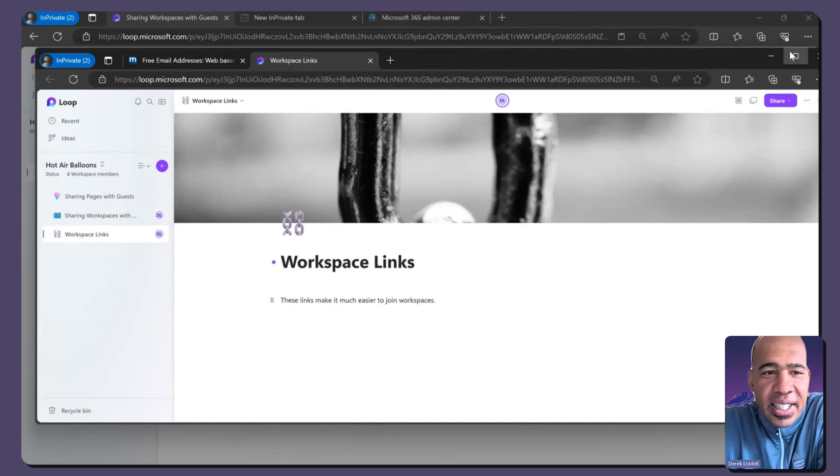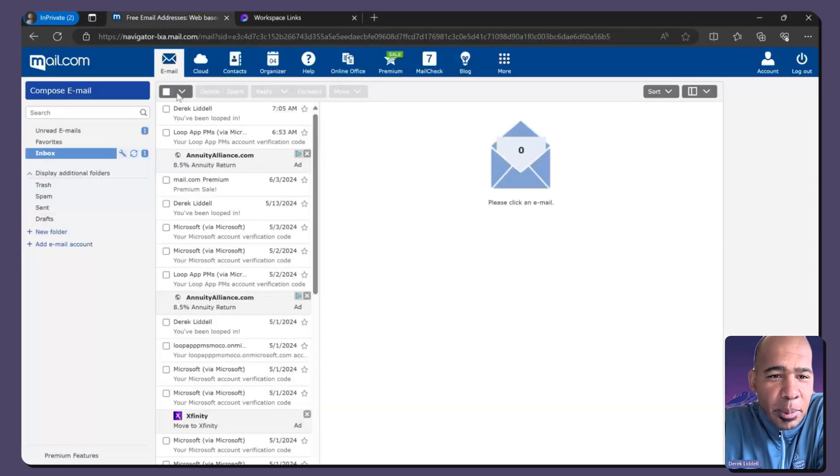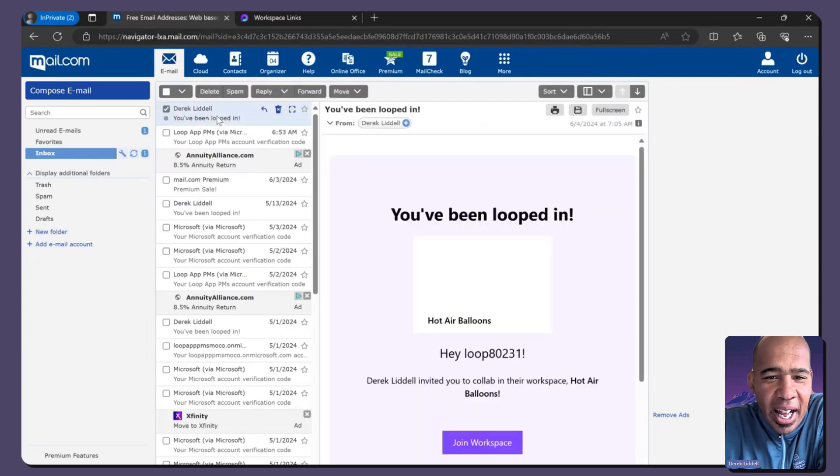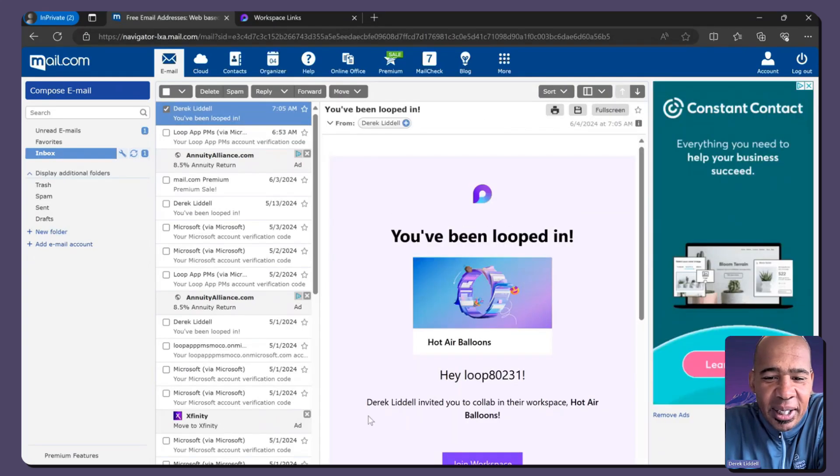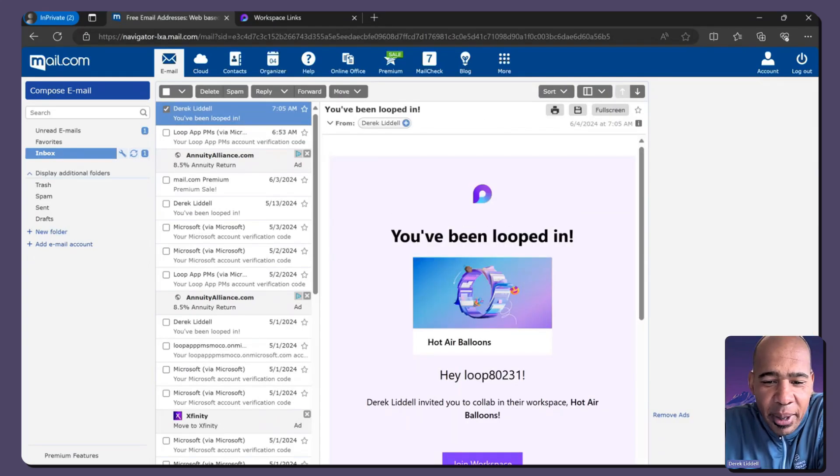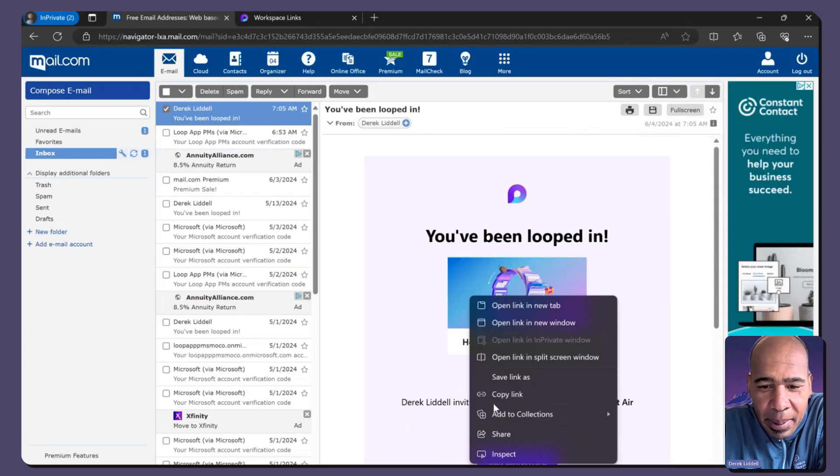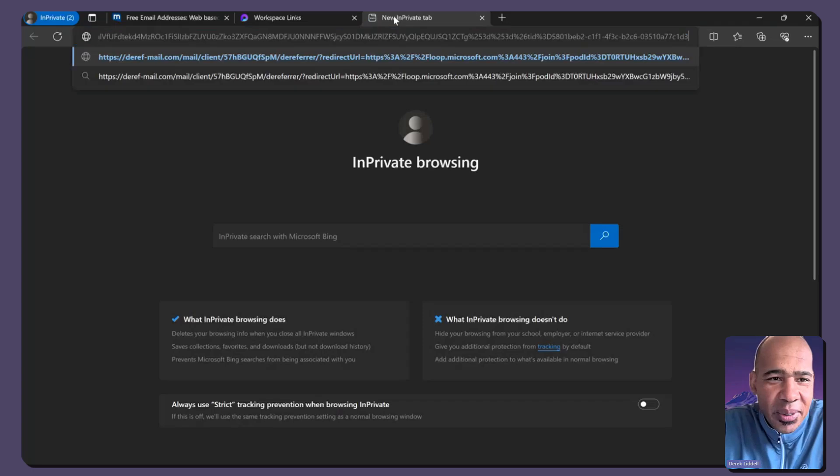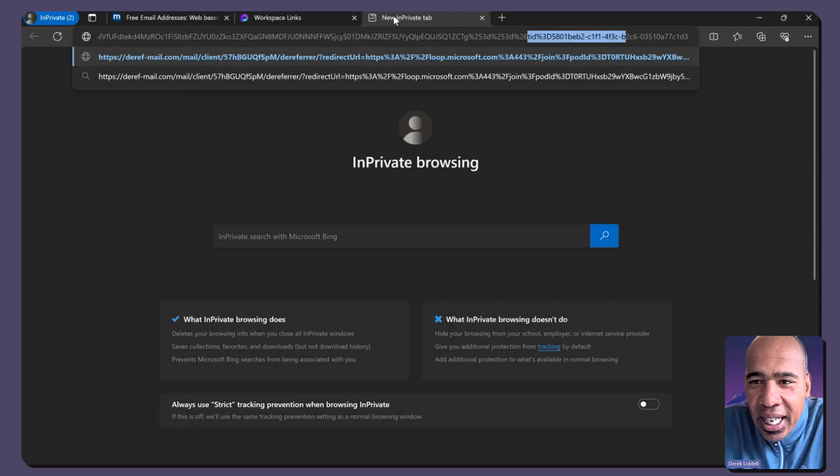And what I will show you is, in this case, I'm logged in as loop80231 at hotmail.com. And if we were able to inspect this link, fortunately, I don't think they're going to give us the... There you'll see it. You'll see right at the end, we have this parameter, which is tenant ID.